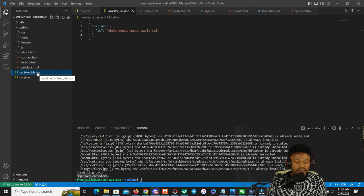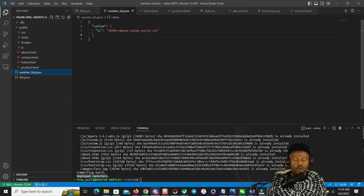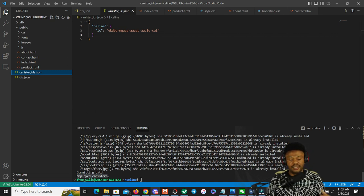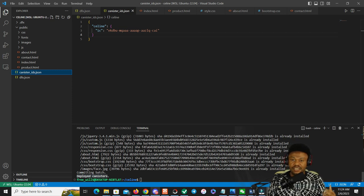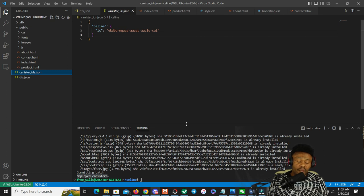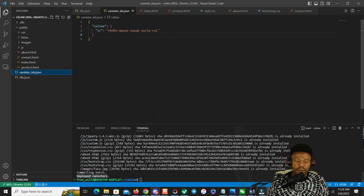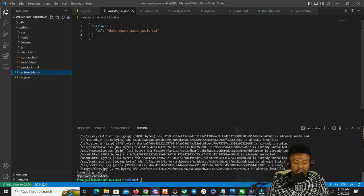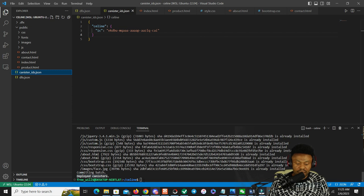To check the canister ID, you go over here. Once you deploy, this file is automatically created. Remember, there are things I haven't talked about - like to deploy on IC you need cycles, and those cycles you need to have a principal, a wallet that the principal controls that has the cycles.